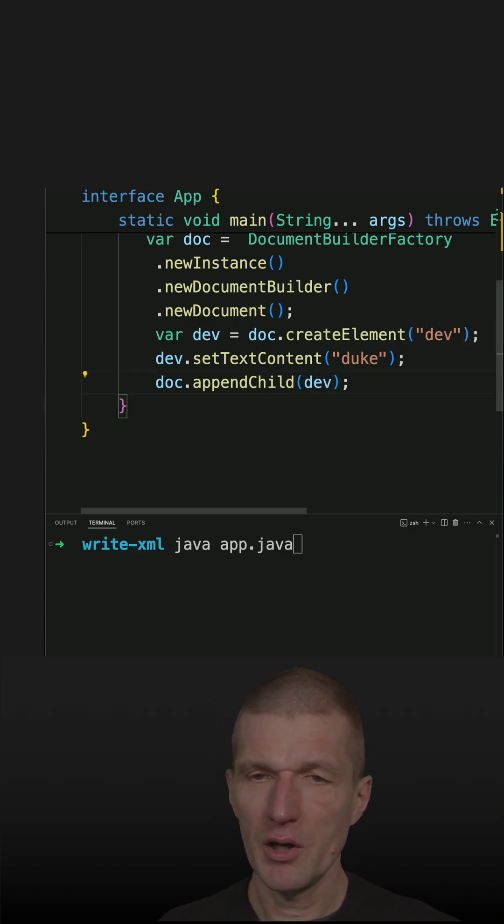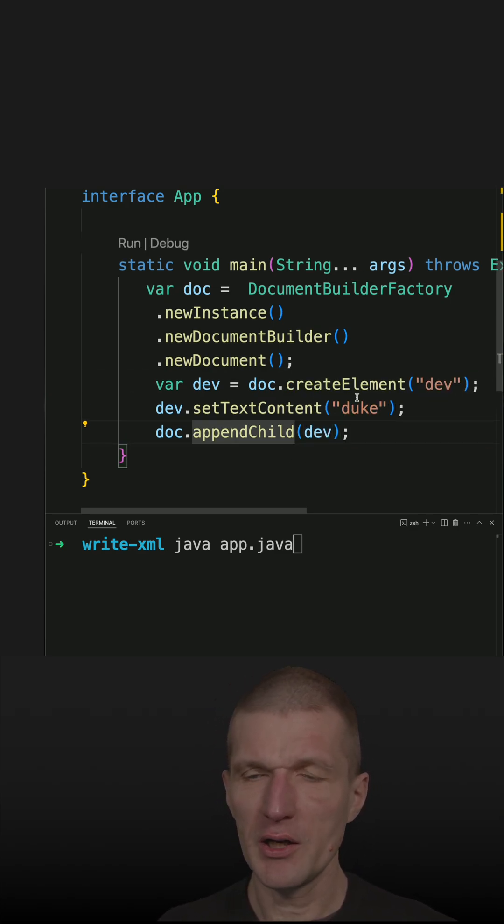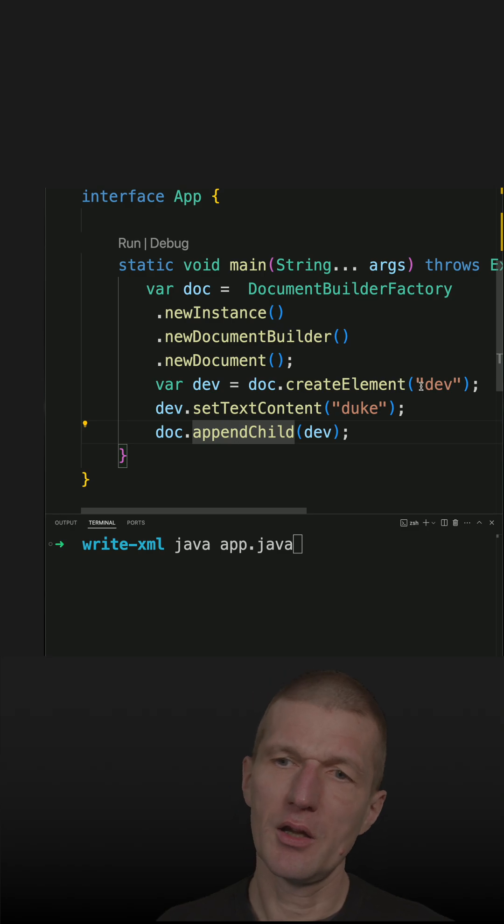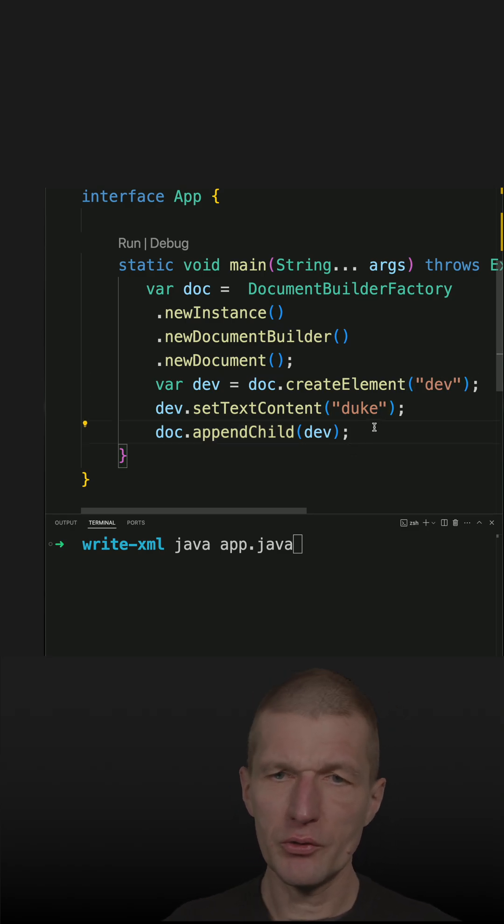So our document has a child and the dev is duke. So it looks good.